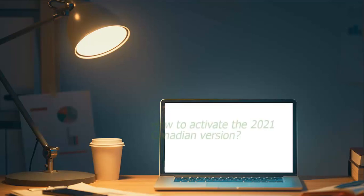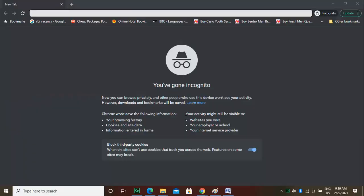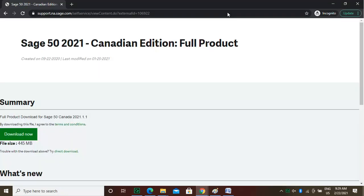Welcome to the Sage Doctor Tutorial on how to activate the 2021 Canadian Version. Hi, I am Anna. I will walk you through this course. Open your favorite browser and type in https://support.na.sage.com/self-service/viewContent.do?externalId=106922 and press Enter.